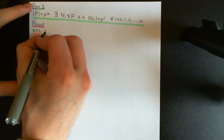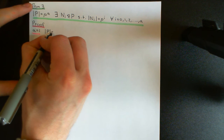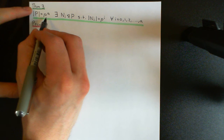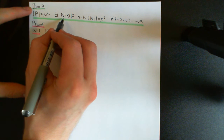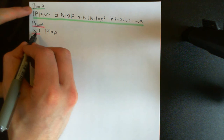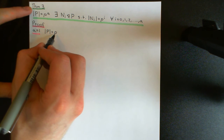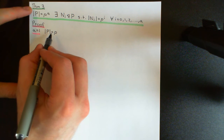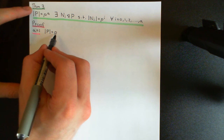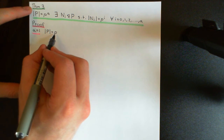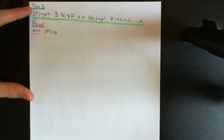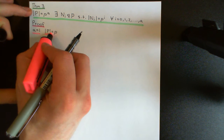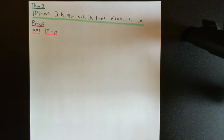For a equal to 1, our p-group just has order p. Theorem 3 then becomes equivalent to saying that there must exist a normal subgroup of size 1 and a normal subgroup of size p — those are all the possibilities in this case. That's easy: the trivial subgroup is your normal subgroup of size 1, and the improper subgroup is your normal subgroup of size p. So the base case where a equal to 1 is done.